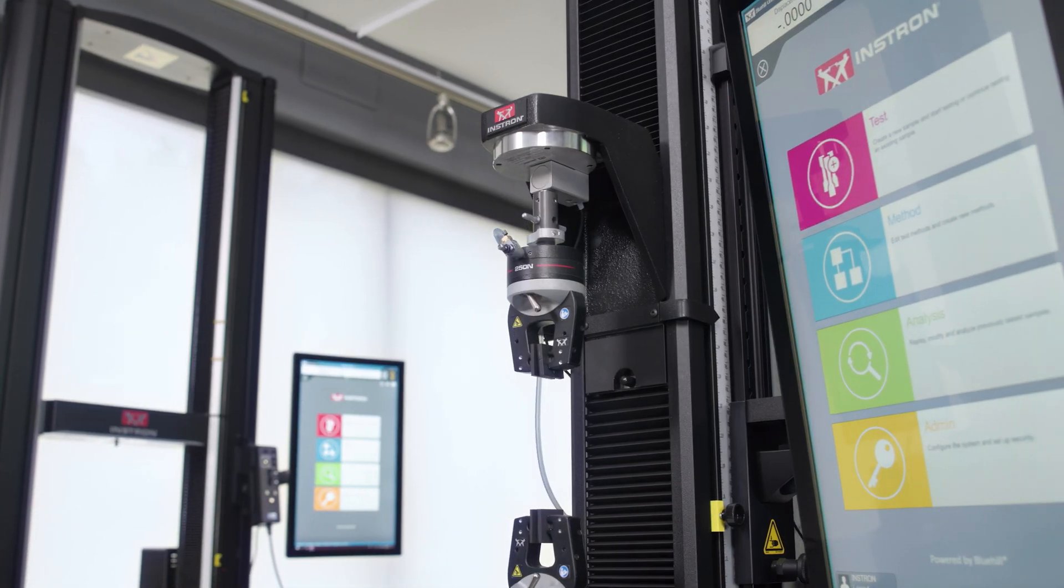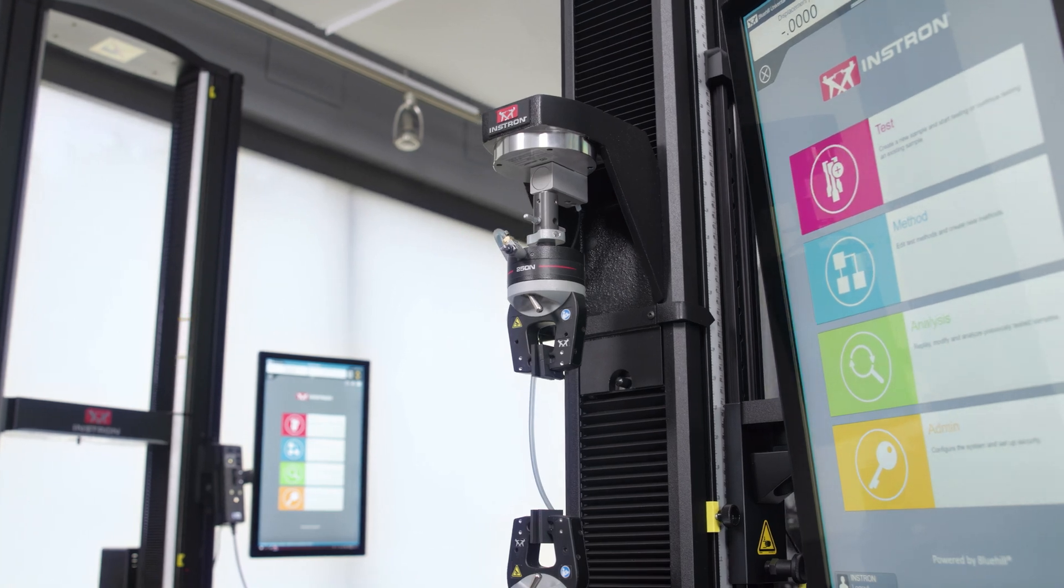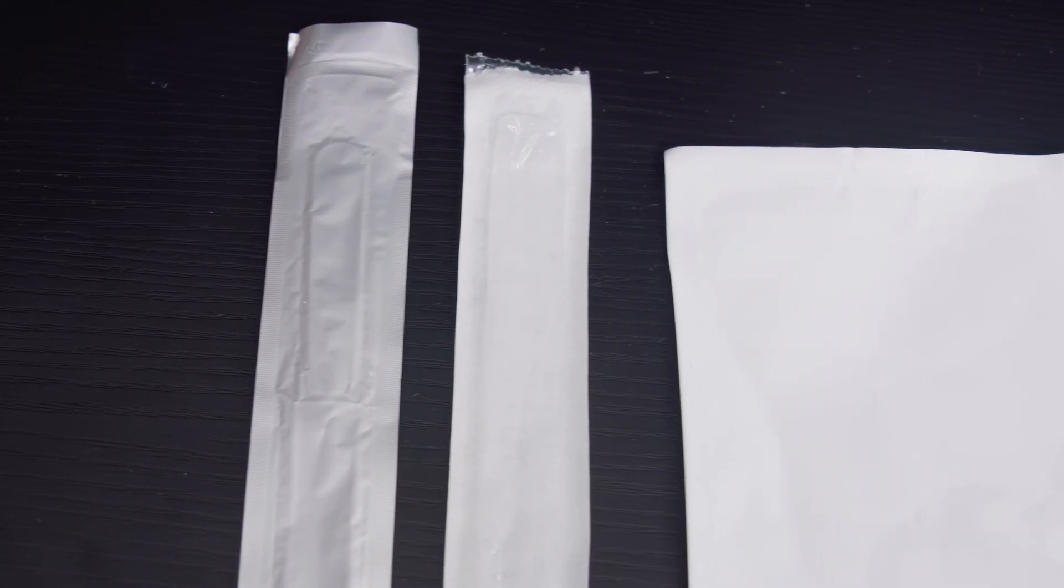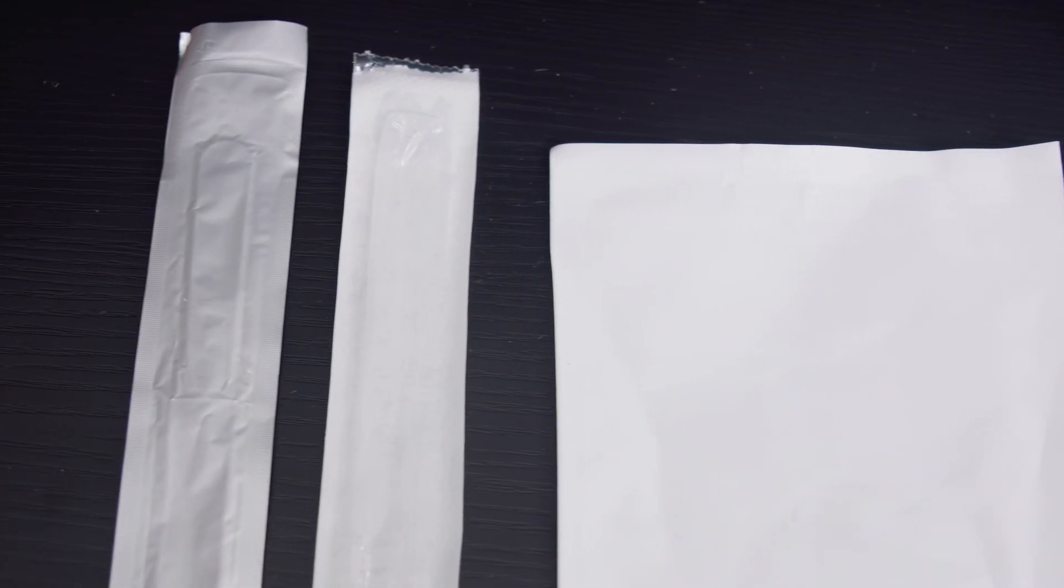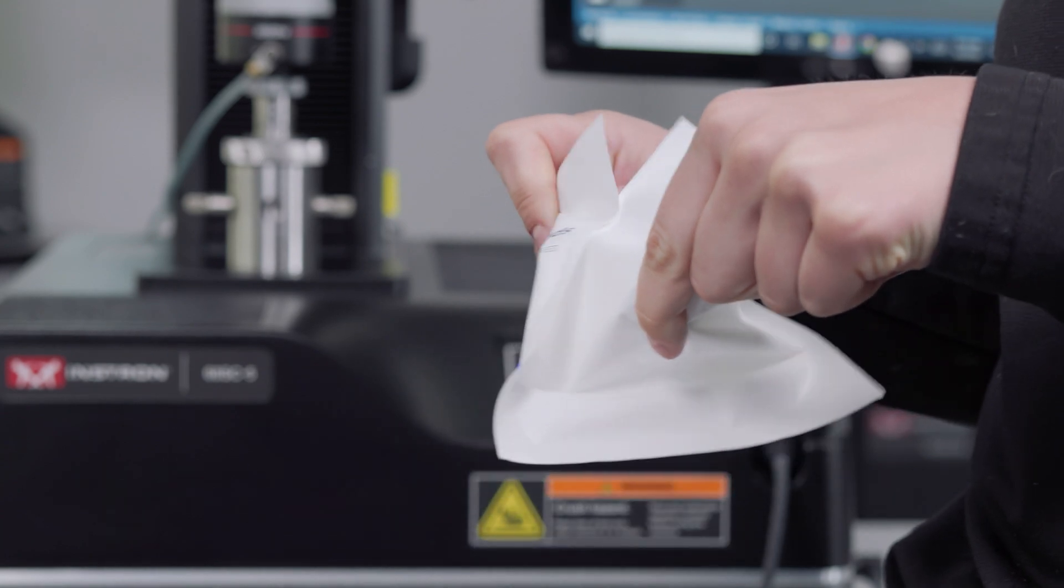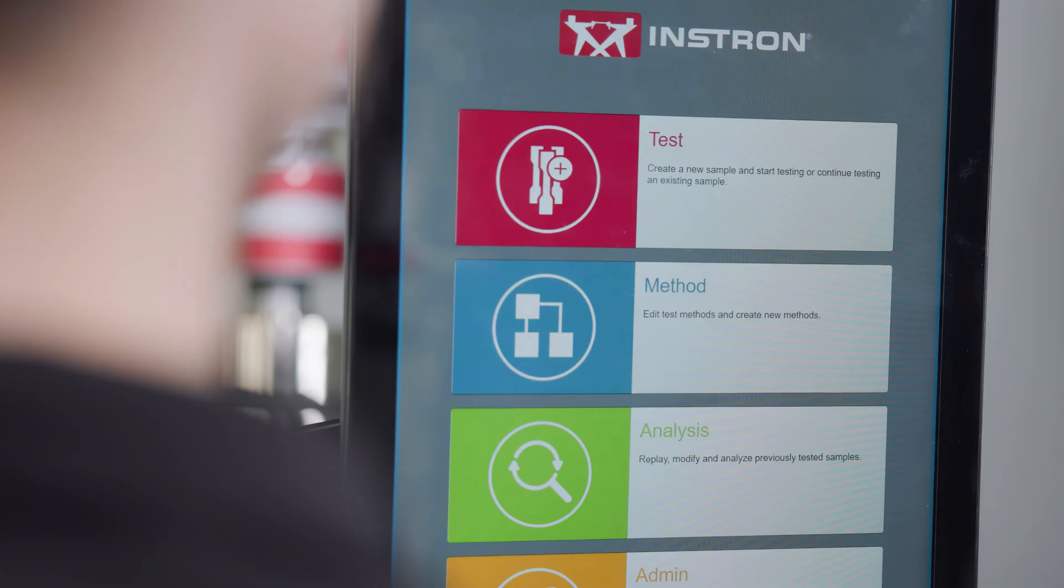ASTM F88 is a testing standard used to determine the seal strength of flexible barrier materials and is used to test the seal strength of packaging.